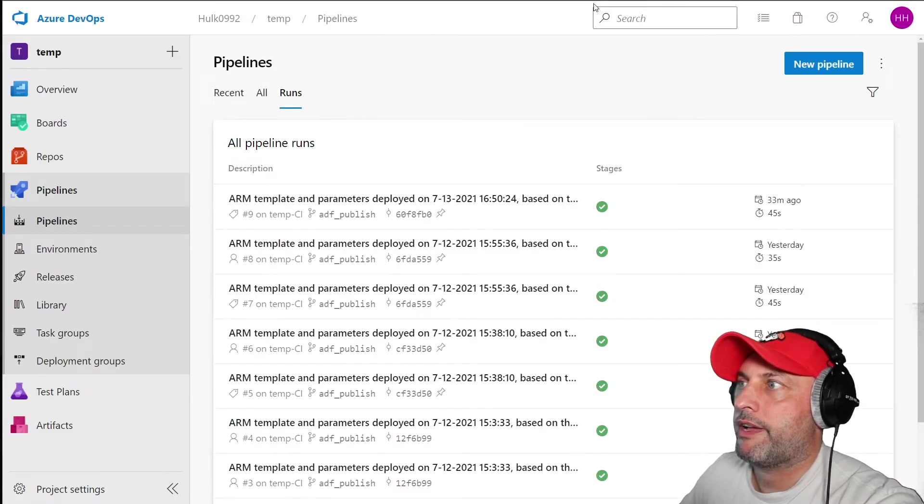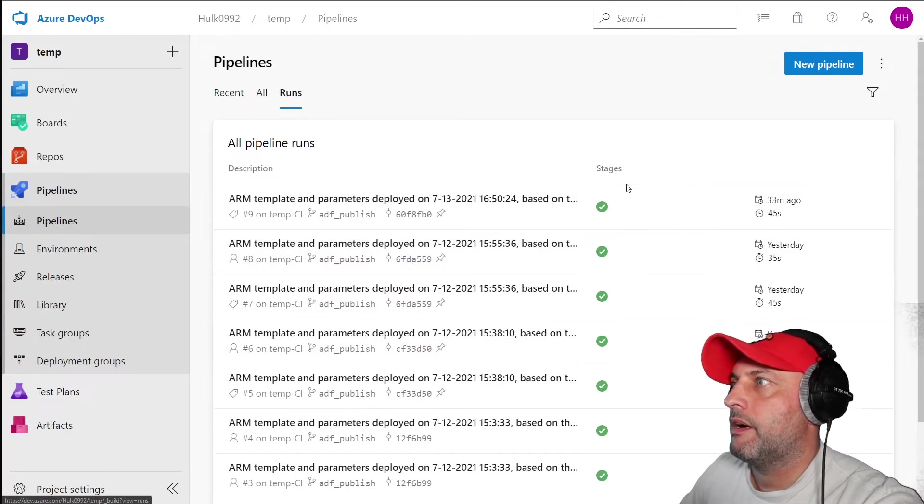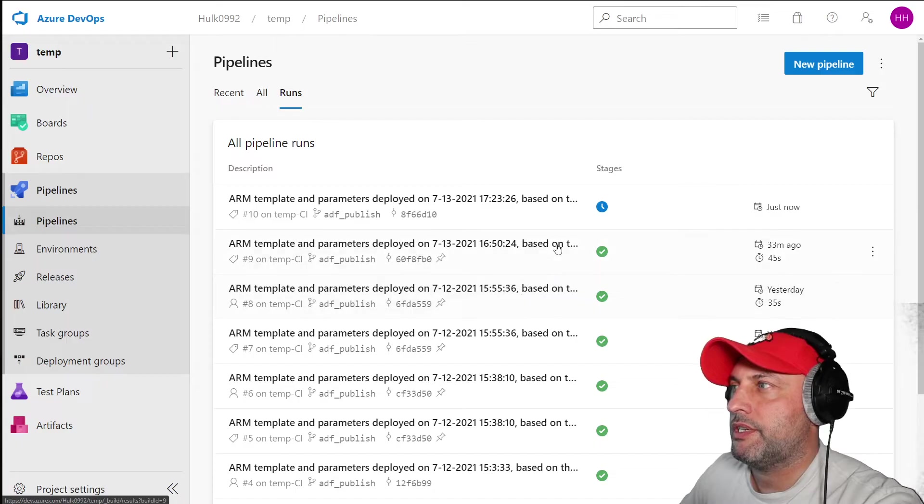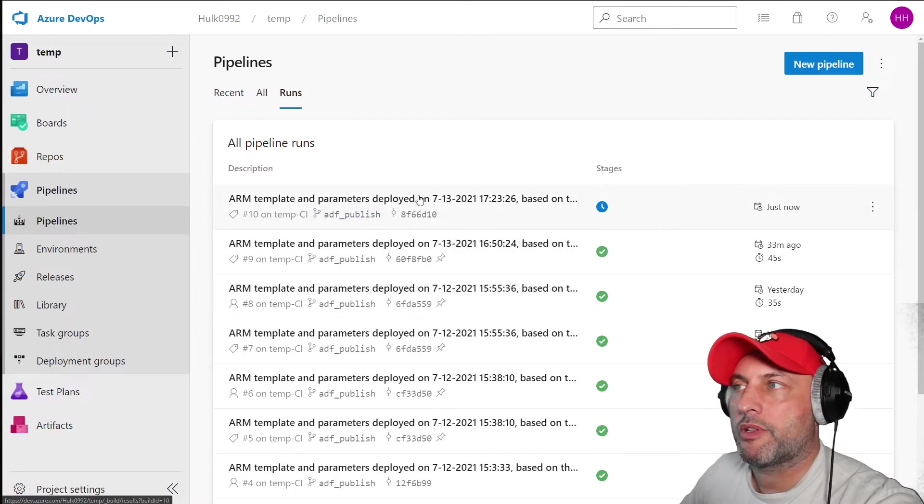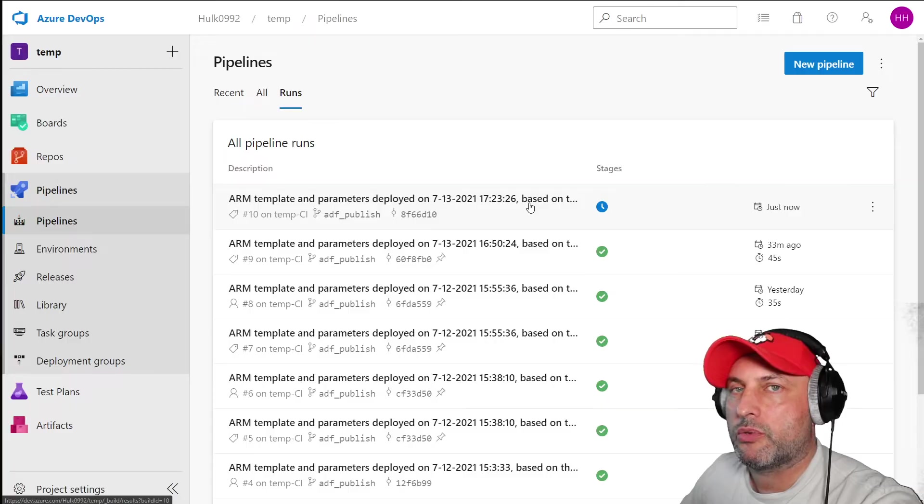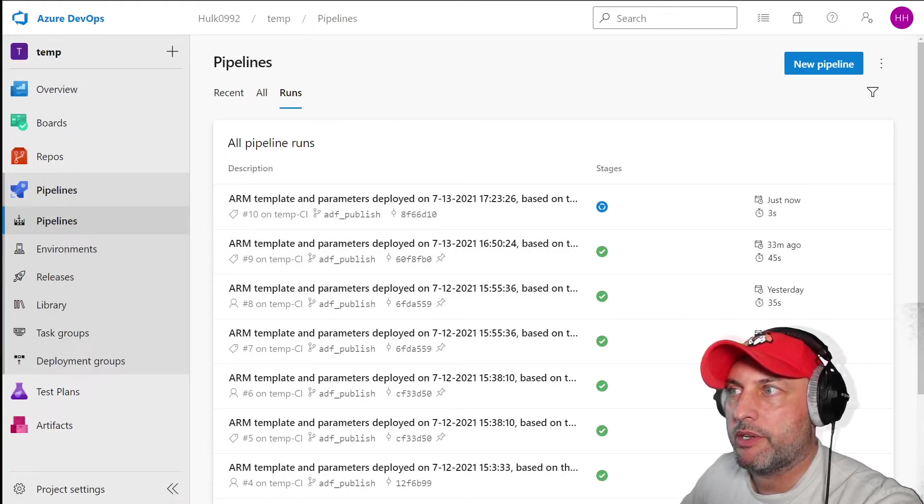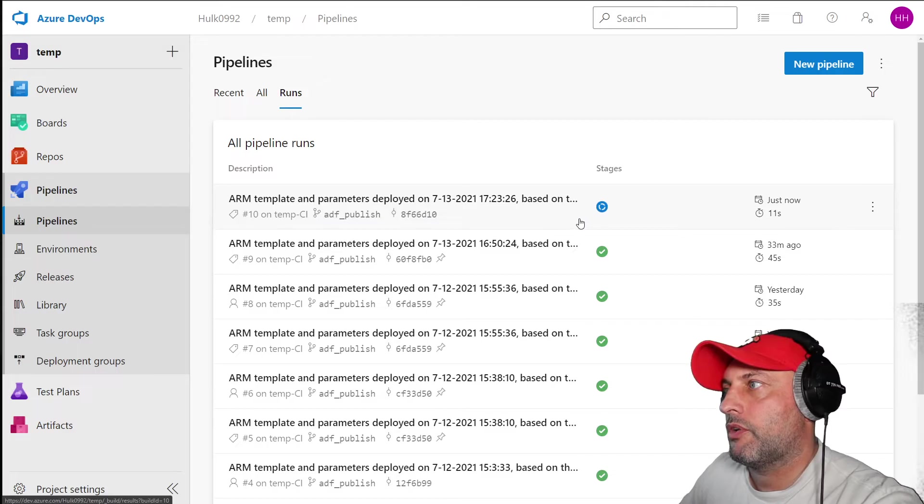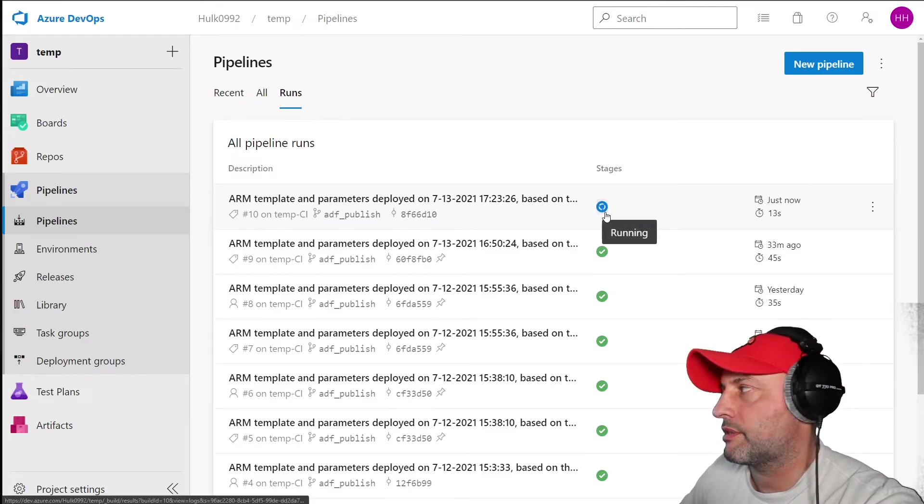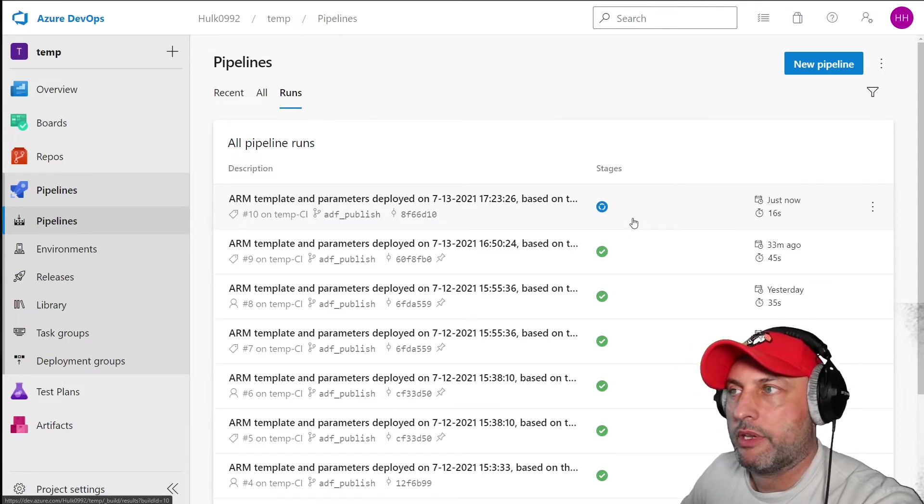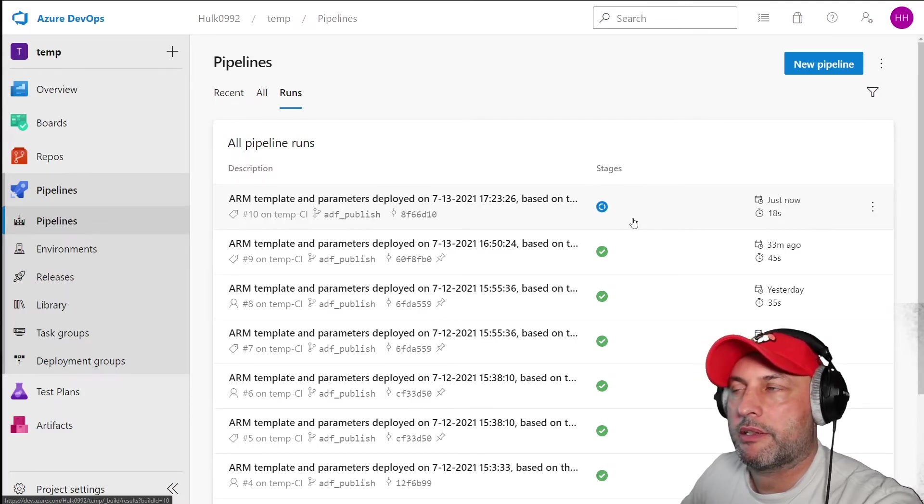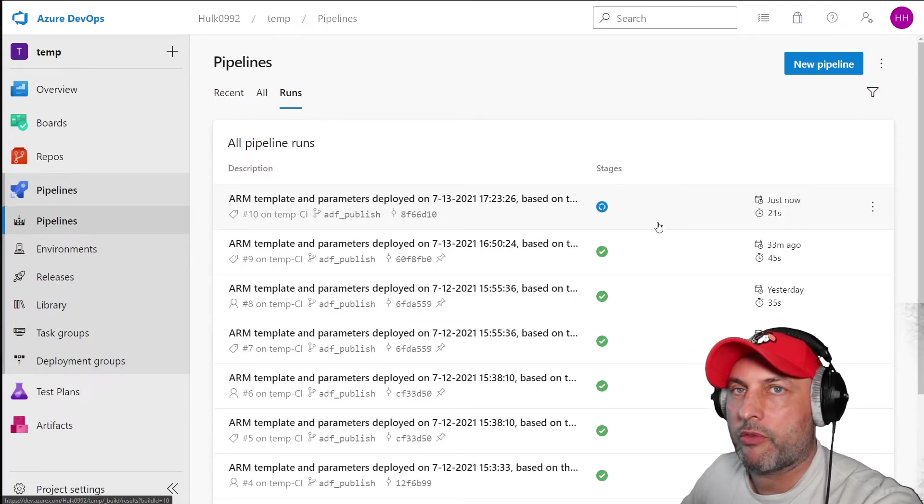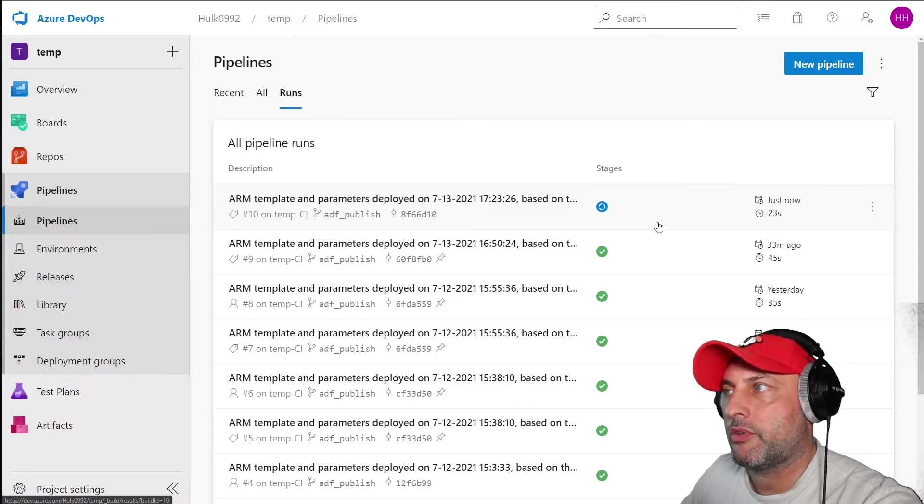Now if I come back in here, I'm going to just refresh this page. And what I should see is a new deployment, right? So it detected that the new stuff got published into development branch and ADF publish branch. So now what it's doing is you see this blue icon. It's deploying, creating the new pipeline and the new ARM template, basically creating all the artifacts that will be released into QA.